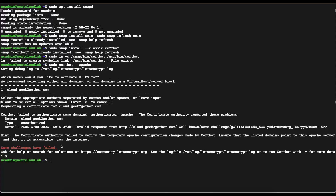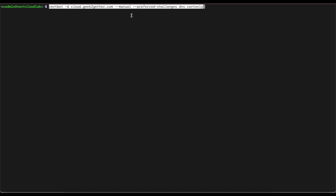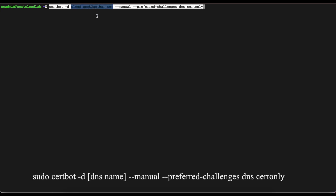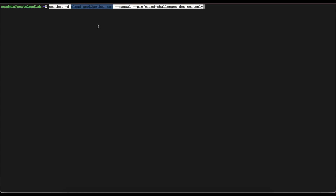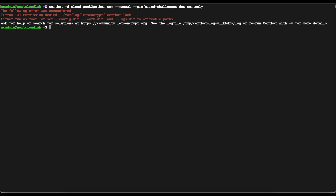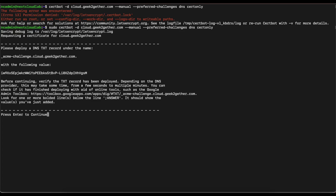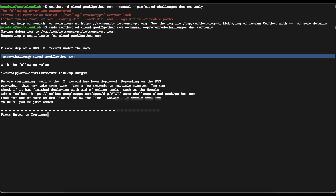So I'm going to use another option, which is the manual DNS verification, since my virtual machine is running internally on my network with a private IP address and not a public IP address. I'm going to clear my command line and paste the command. If you're running this on a virtual machine too, all you need to do is change cloud.geektogether.com to the hostname or DNS name you want to use for your Nextcloud server. Make sure to run that as sudo — it will then provide you a TXT record to put into your DNS management for Certbot to verify that you own the domain and issue the TLS certificate.